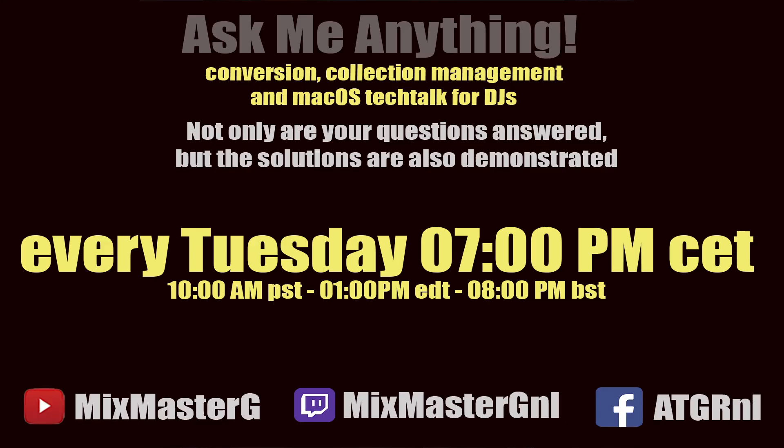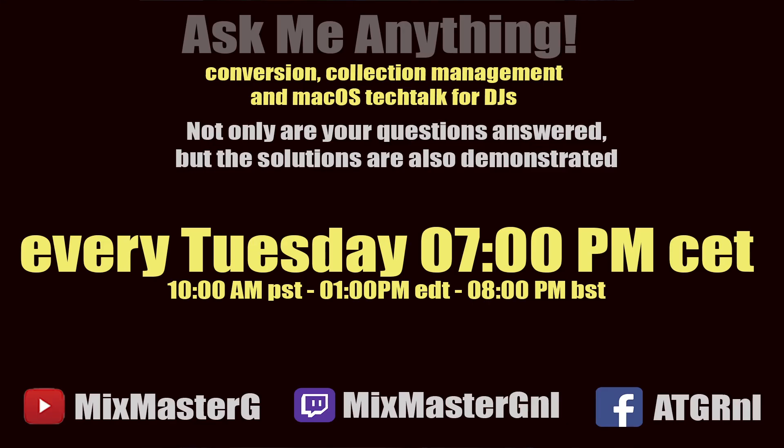If you're facing issues yourself, you can always join me at one of the Ask Me Anything livestreams each Tuesday 7pm Central European Time on YouTube, Twitch, and Facebook, or you can reach out to me on Facebook. I'm going to demonstrate to you how you can use the Rekordbox collection tool to fix the specific online only issue that Rekordbox users are facing.